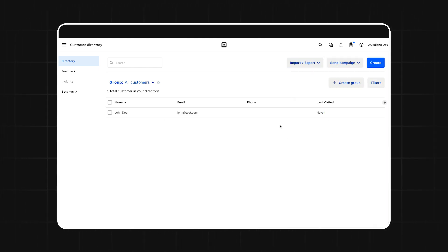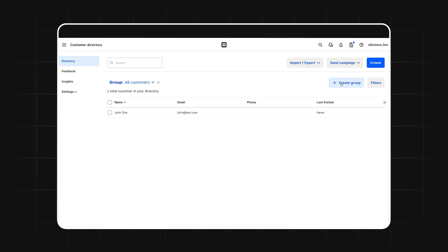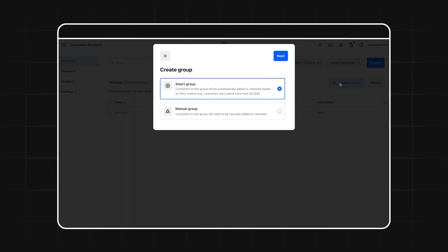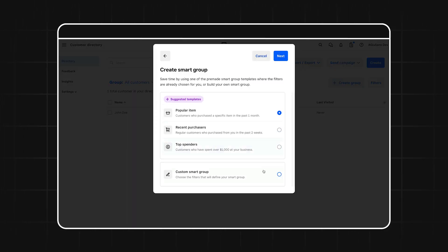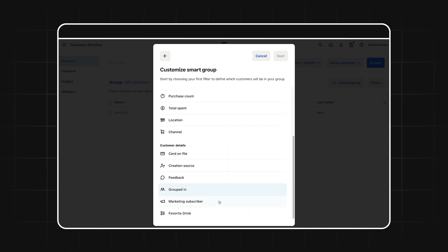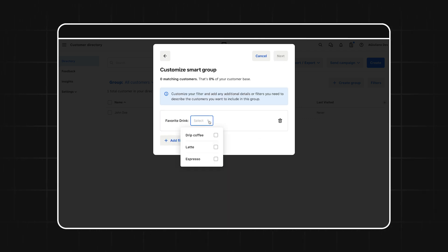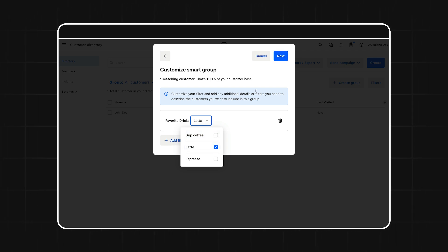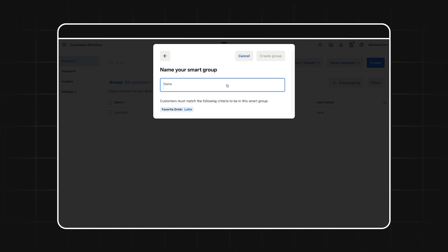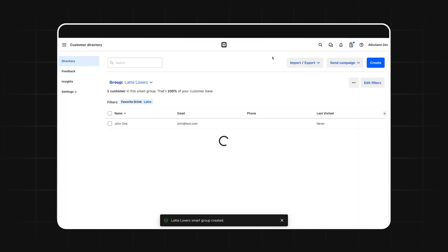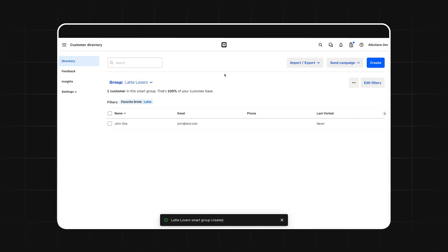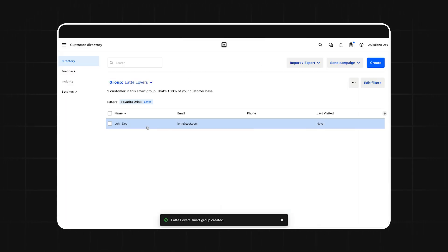So let's go over here and create a group. We'll create a smart group, which is another name for a segment. Make this a custom smart group and choose favorite drink for your filter. We'll make this group for any customers that have a favorite drink of latte. Finally, we'll give it a name and create our group. Once you do that, you can see in your directory that your customer is included in this group.